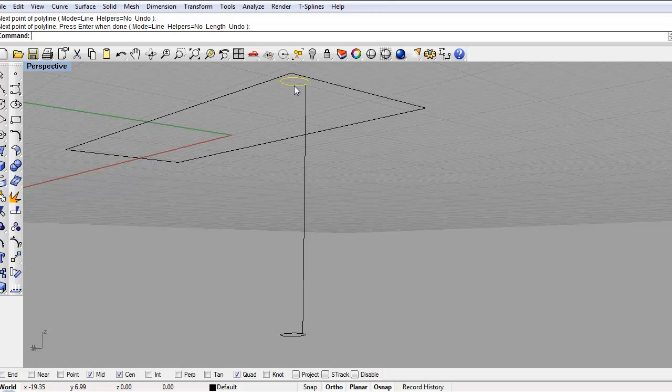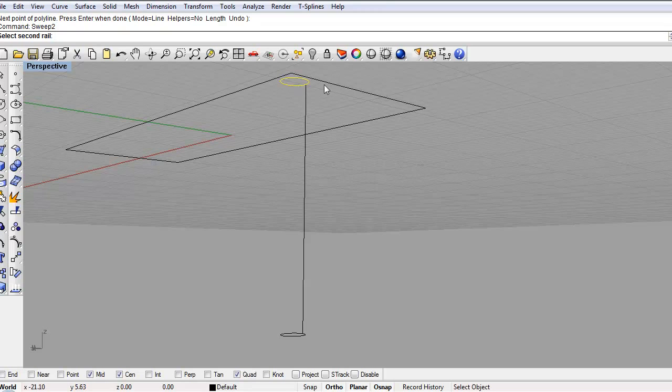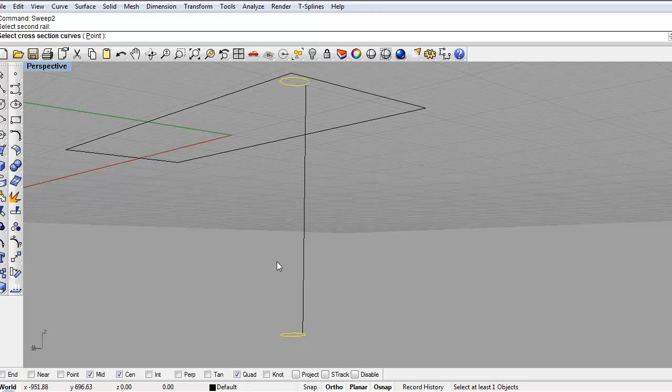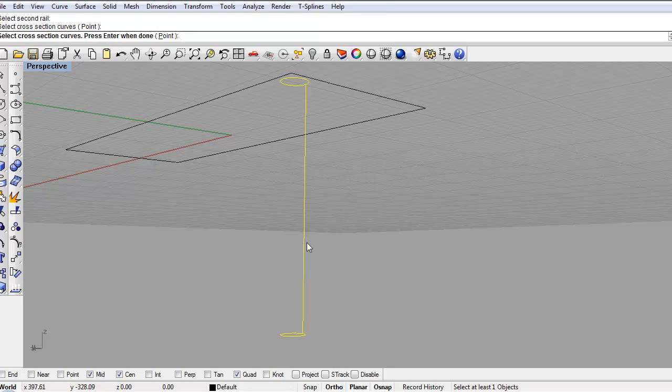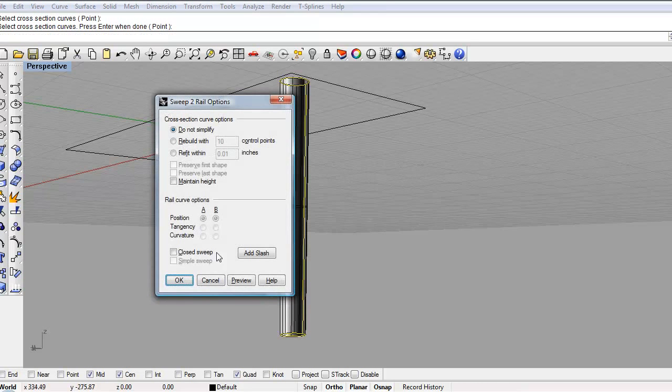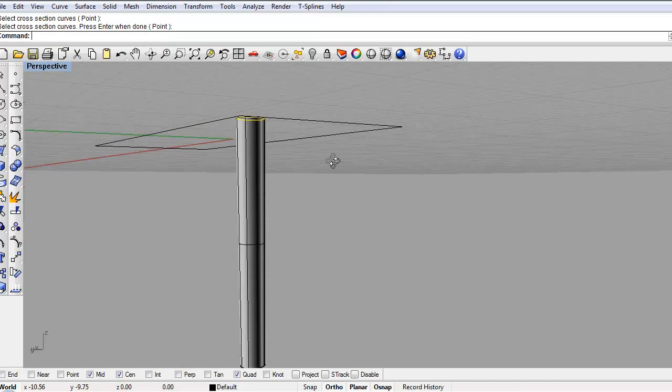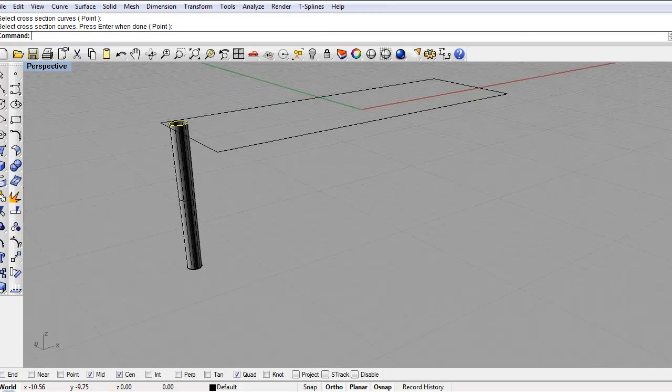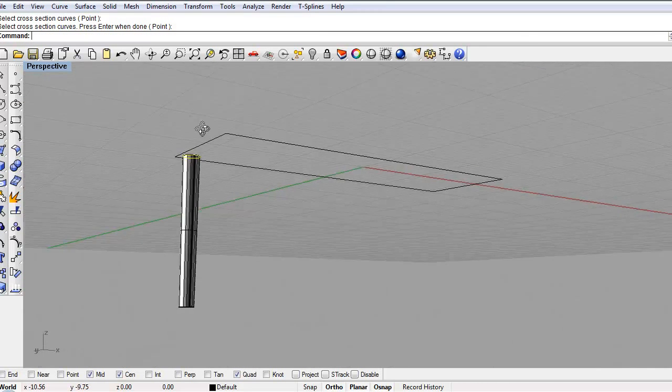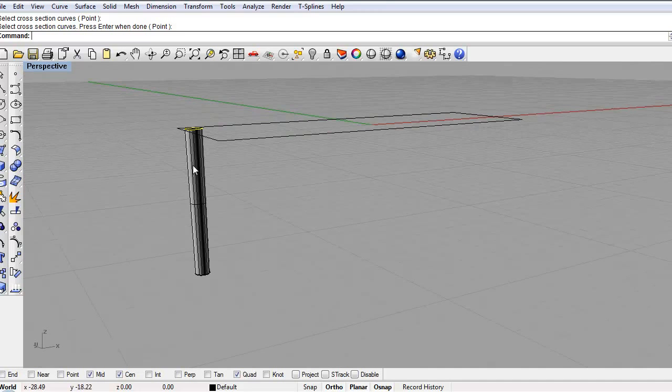So what I want to do is I want to type in sweep two. So I already have my first rail clicked. You can see it's highlighted yellow. And I want to hit my second rail. So now I have my two rails. And now I want to select my cross section curve which is the cross section I just made. And hit enter. Hit okay. Great. I have my table leg.